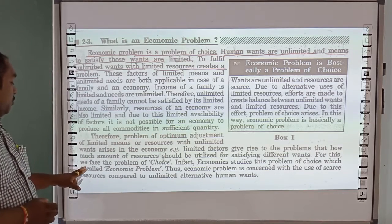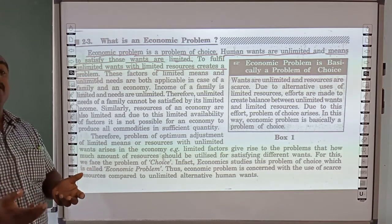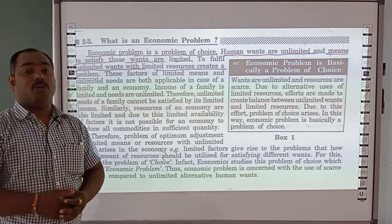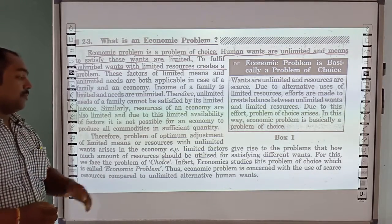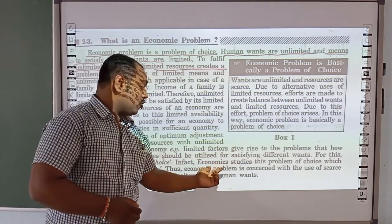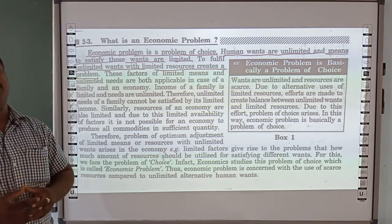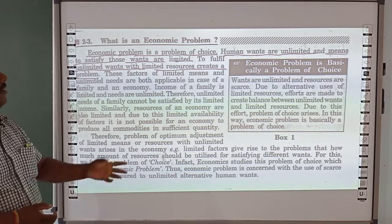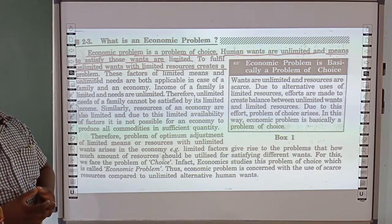For this, we face the problem of choice. We produce a lot of requirements, and from this point of view, we call this the problem of choice. The economic problem is the study of these problems of choice. When we study this problem in an economy, it is called the economic problem.